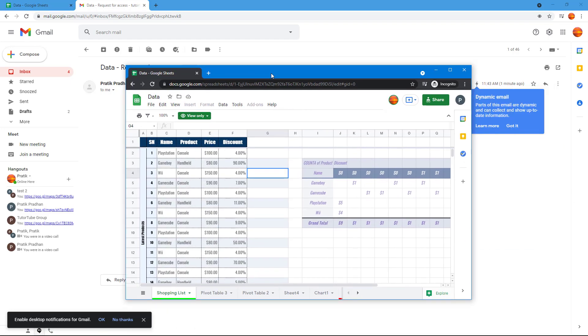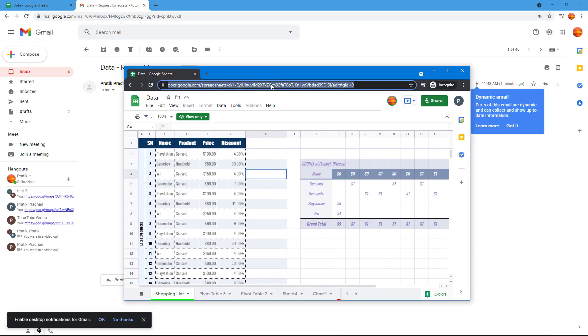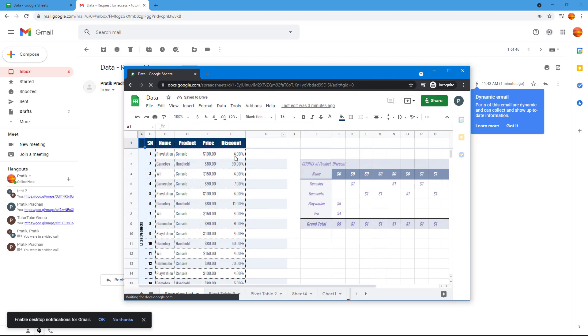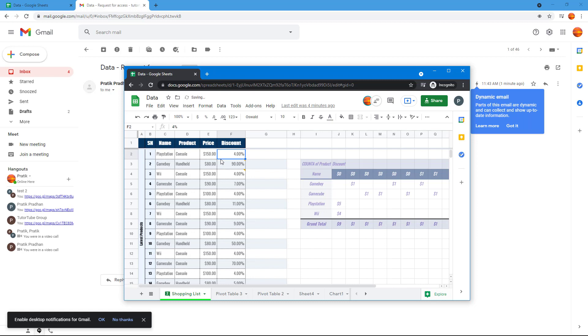Now if the other person refreshes that file, they have the editing access. They can go ahead and change the data as per their will, and that is how you can request and accept the editing access inside of Google Sheets. Hope you guys learn something.